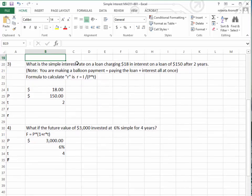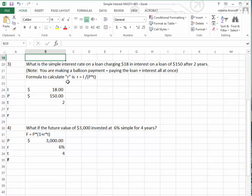For problem number 3, we want to calculate the simple interest rate on a loan that charged $18 in interest after you borrowed $150. You kept the loan for two years and are now making a balloon payment — paying the amount of the loan plus the interest all in one payment. To calculate the percent interest, we use the R formula: the yearly interest rate equals the amount of interest charged divided by, in parentheses, the amount borrowed times the time. Since the time is already in years, we don't have to change anything.